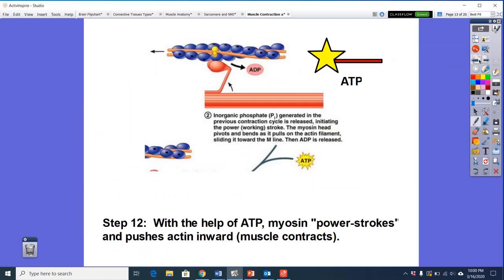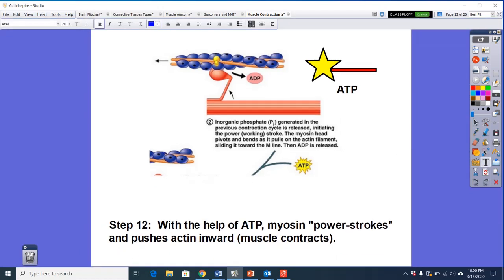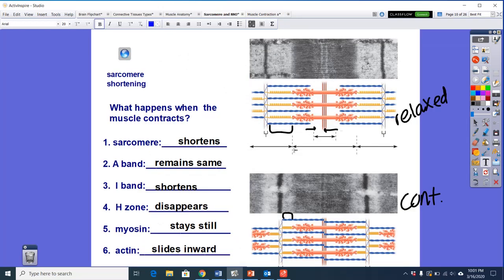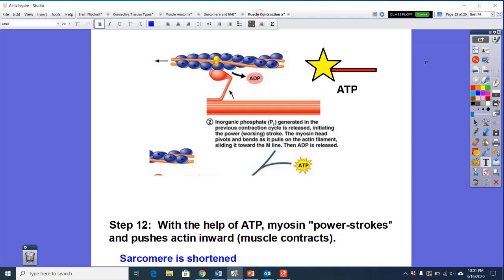When the sarcomere shortens, the H-zone disappears, the A-band remains roughly the same, and the I-bands get more narrow. The entire sarcomere shortens. Compared to the fully relaxed state, you can see the difference in banding patterns — at fully contracted versus fully relaxed, the sarcomere is noticeably shorter.